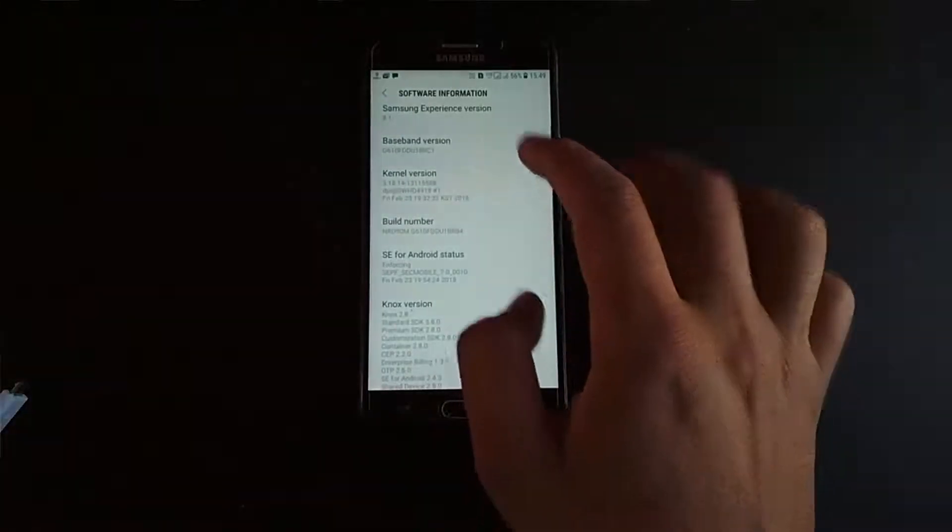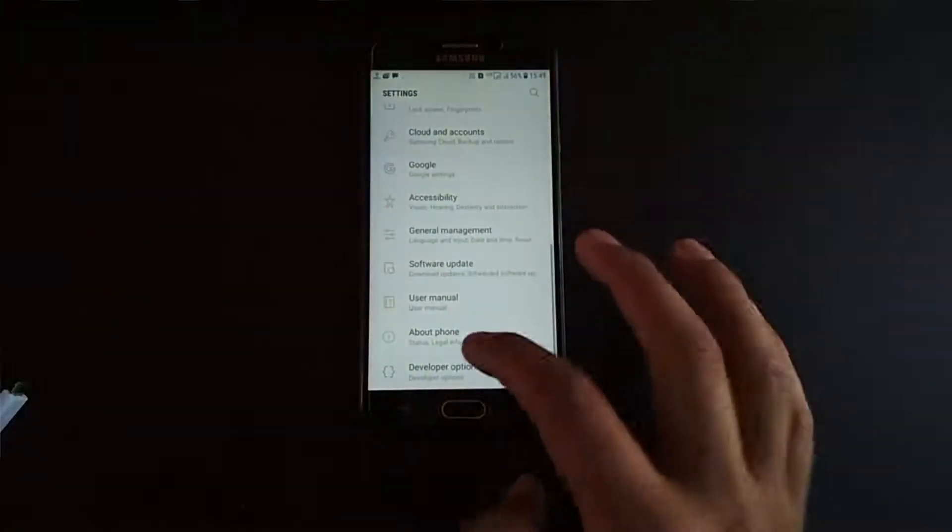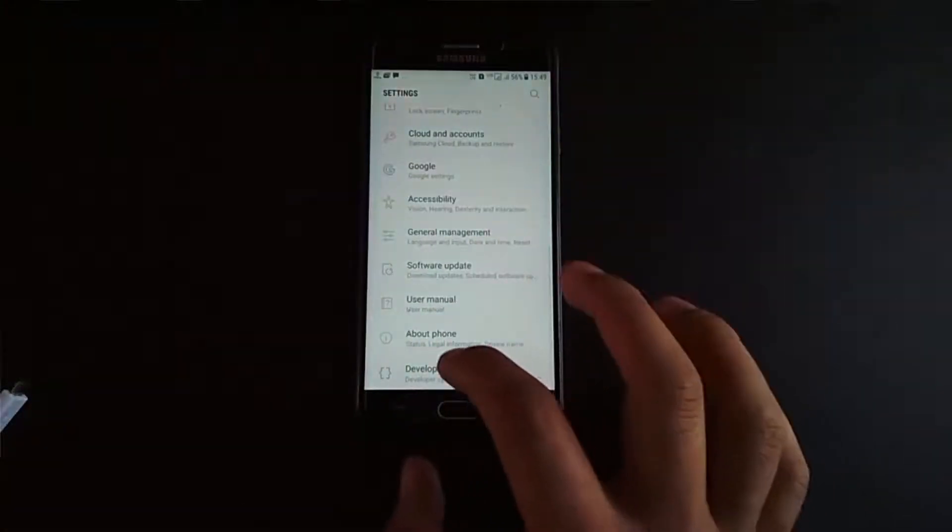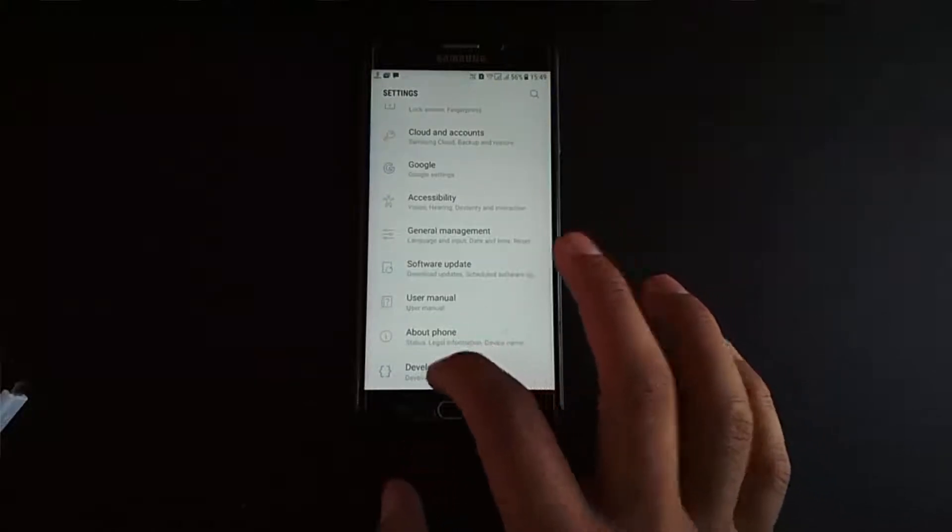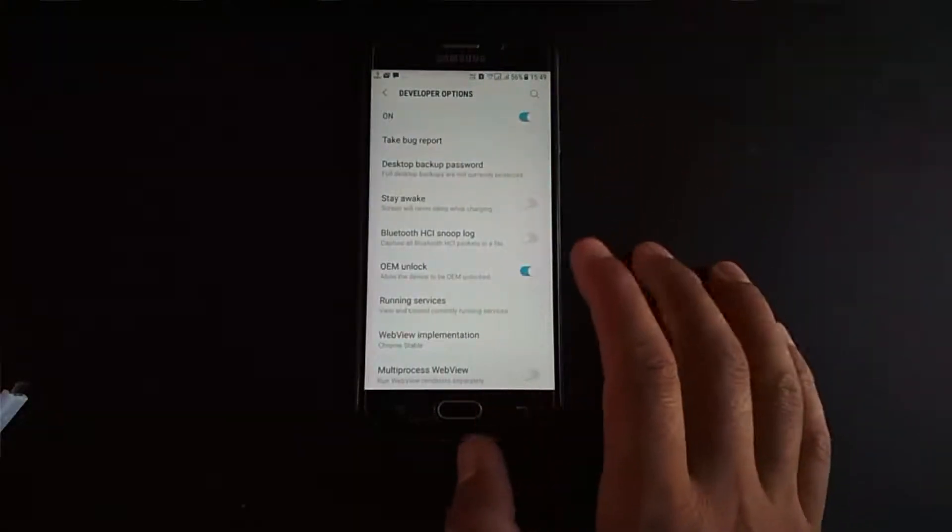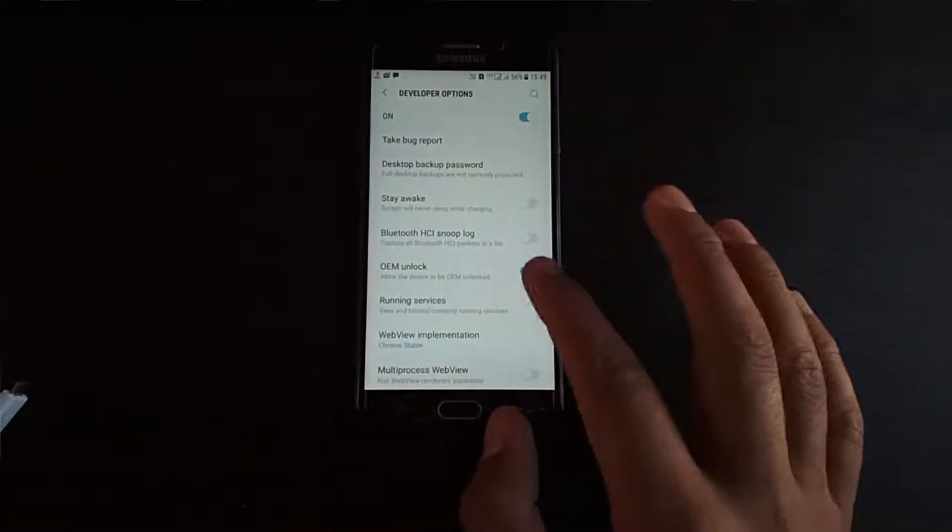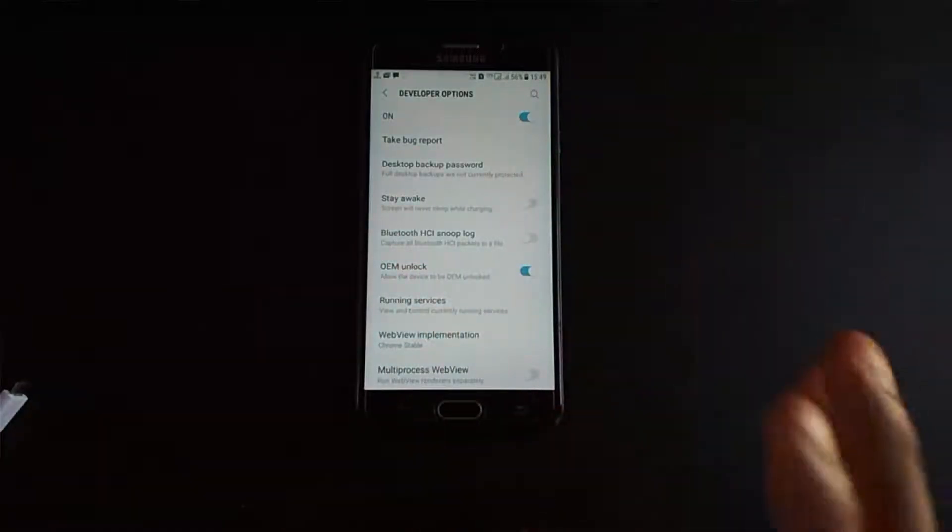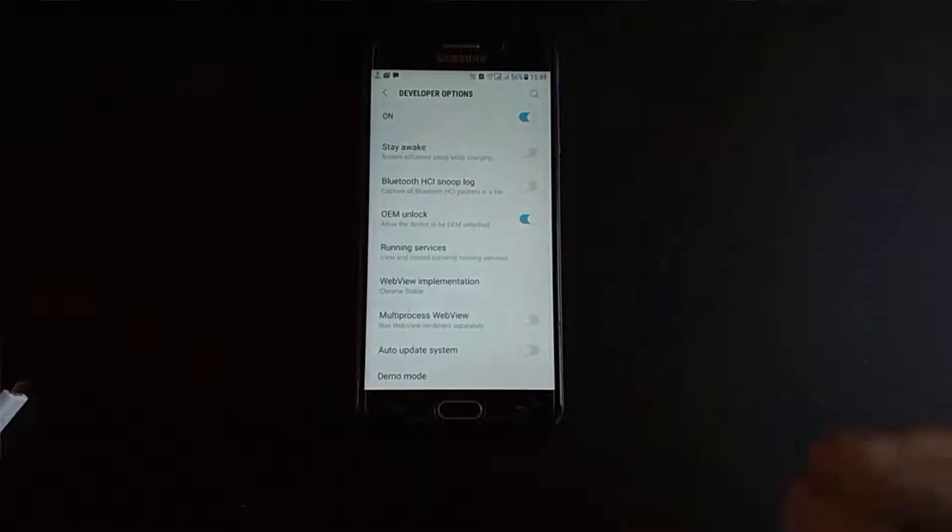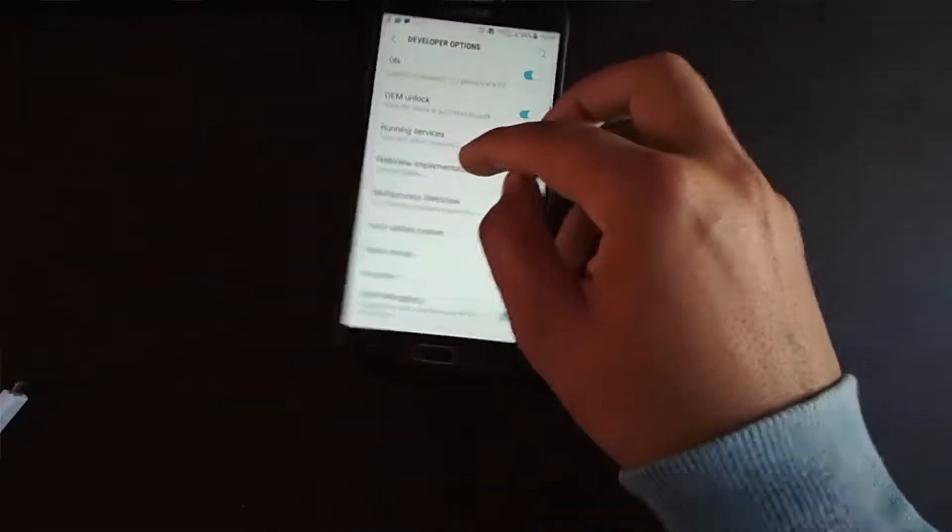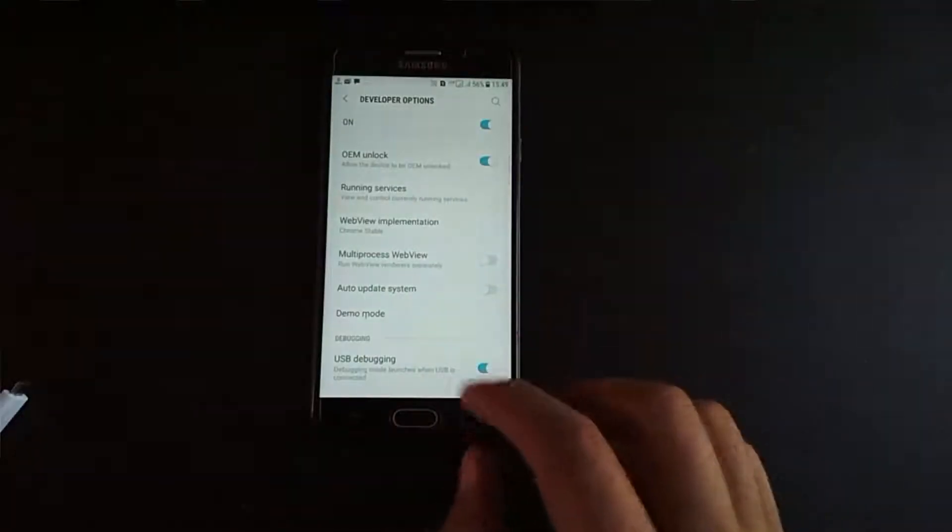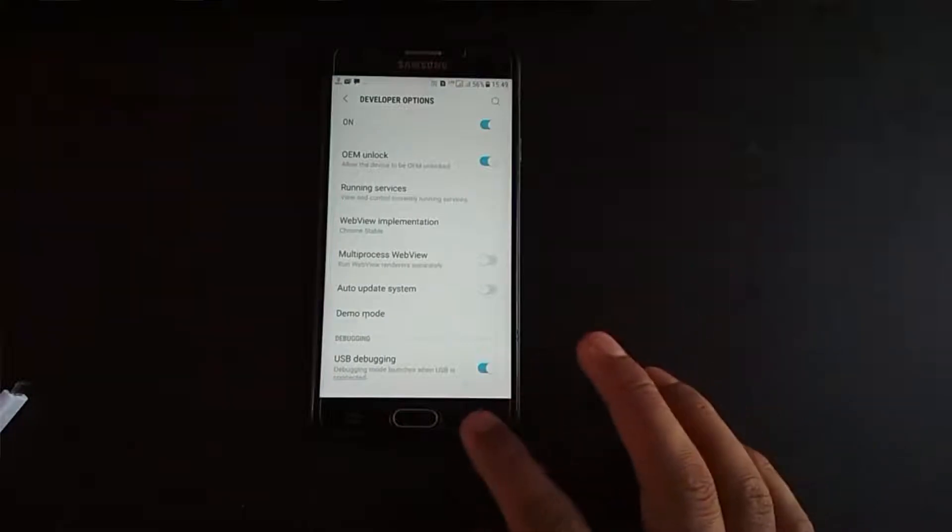You will see Developer Options at the bottom of settings. Click on this and make sure OEM unlock is enabled. This is very important. If you do not enable this you may face a lot of issues. Also see that USB debugging is enabled.